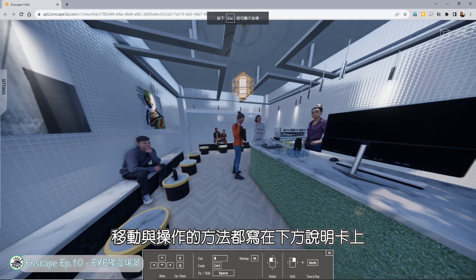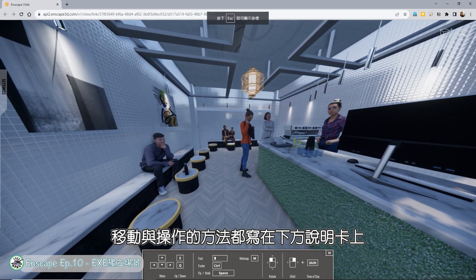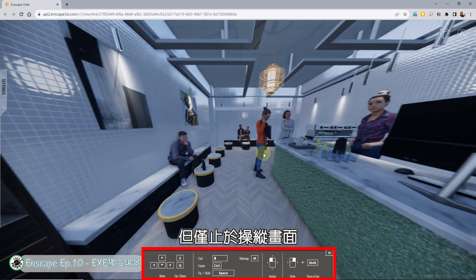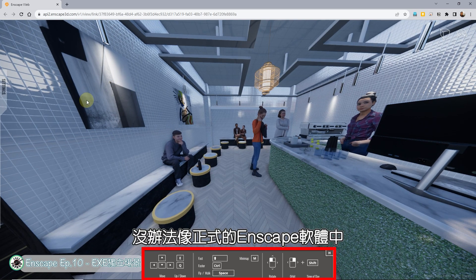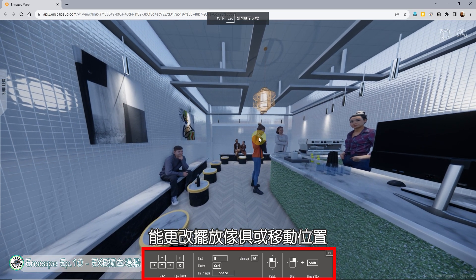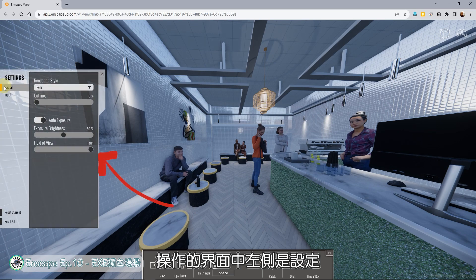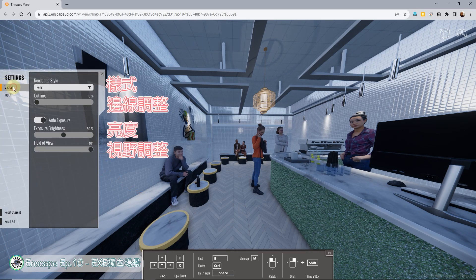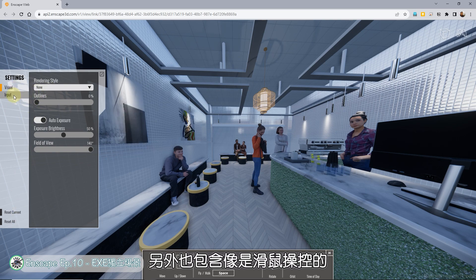3D场景会占满整个浏览器画面，设定与所有说明都在画面中呈现。移动与操作的方法都写在下方说明卡上，但仅止于操纵画面，没办法像正式的Inscape软体中能更改摆放家具或移动位置。左侧是设定，可以调整样式、亮度、视野及边线调整等功能。